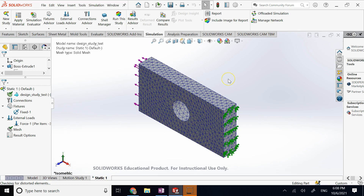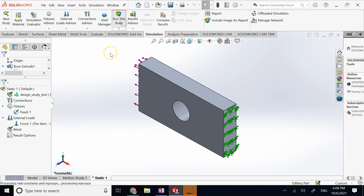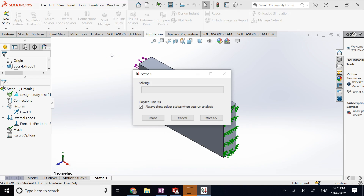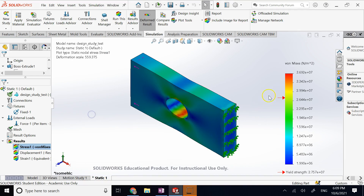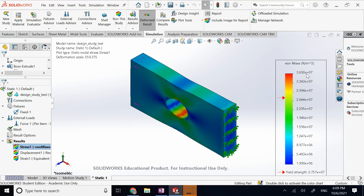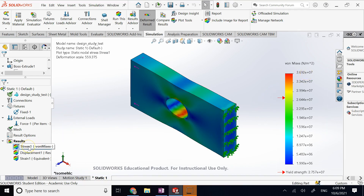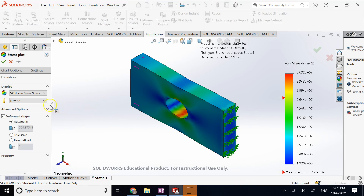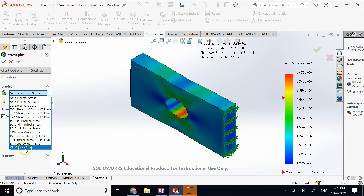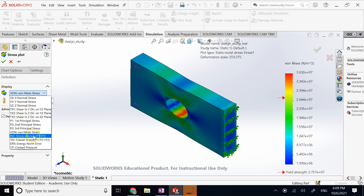Let's say this is good enough, so I run the study to get the strains, stresses, and displacements. Right now you can see these are von Mises stresses. If you want them in psi instead of Pascal, right-click and go to Definition to change the units. You can also change to principal stress, shear stress, or normal stress in any direction.